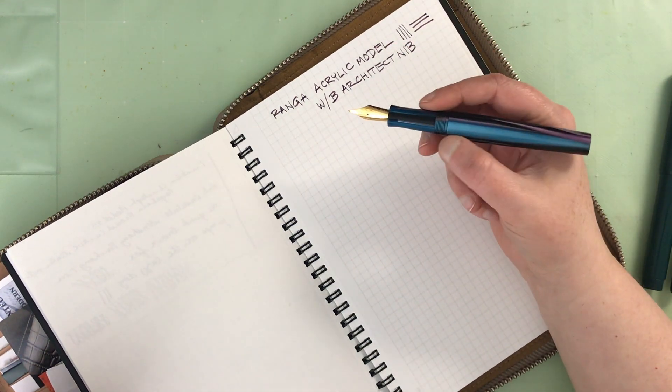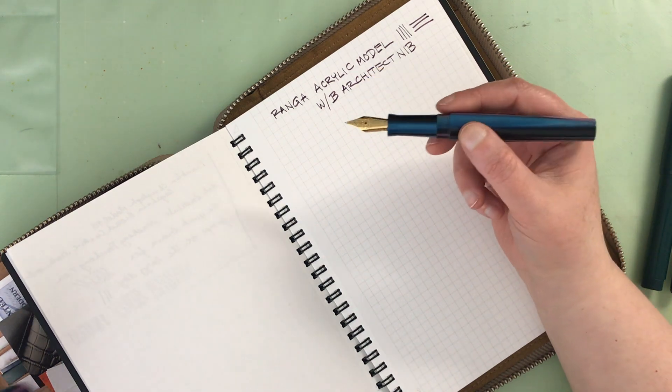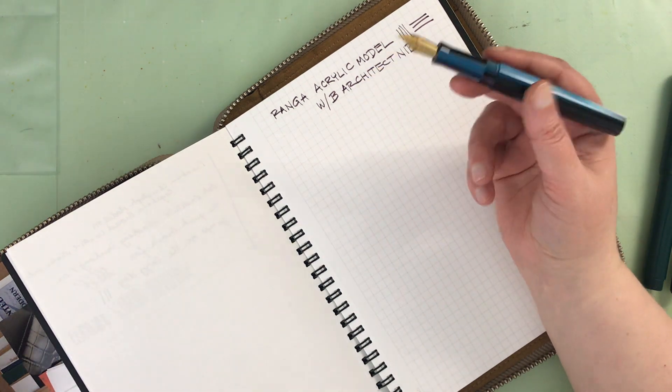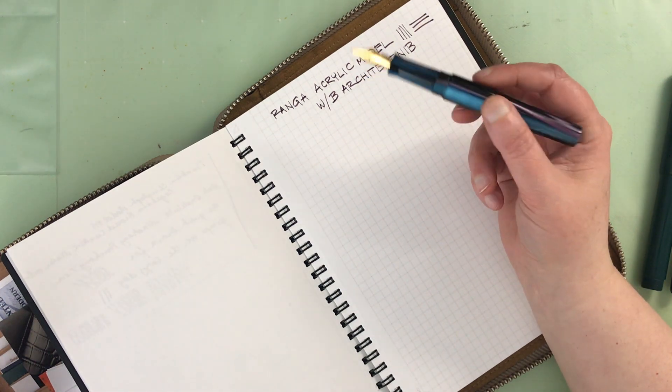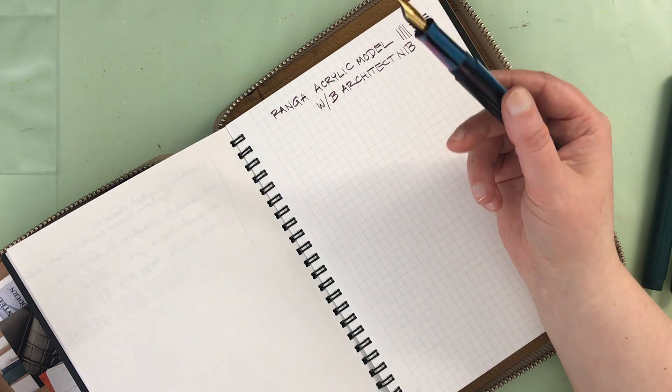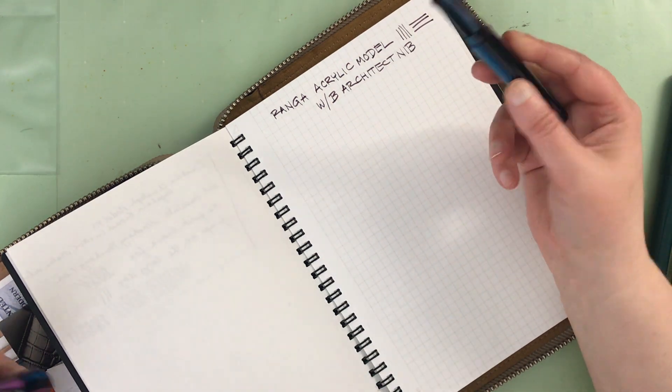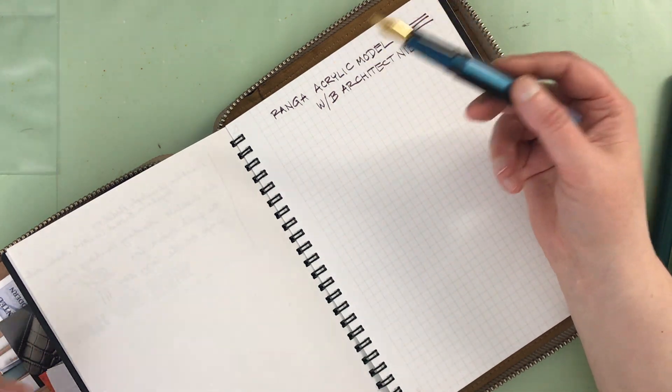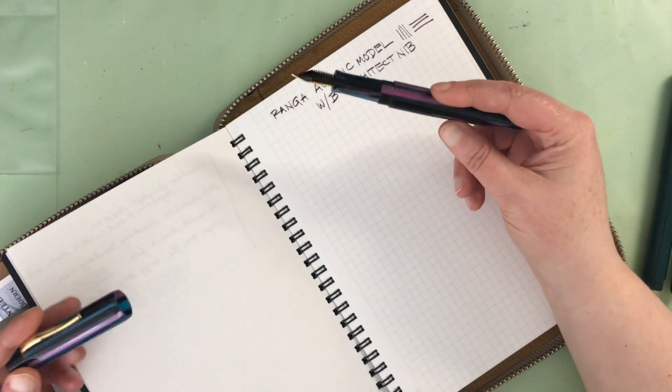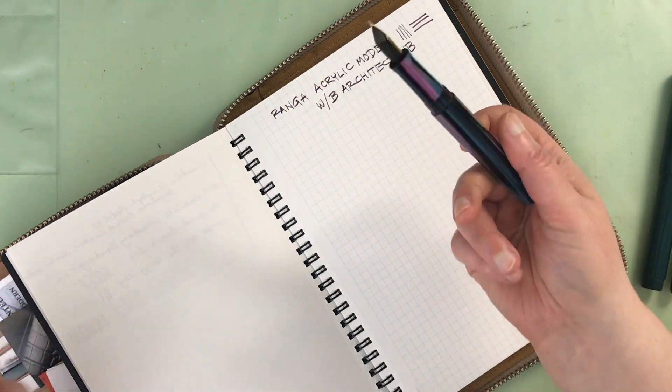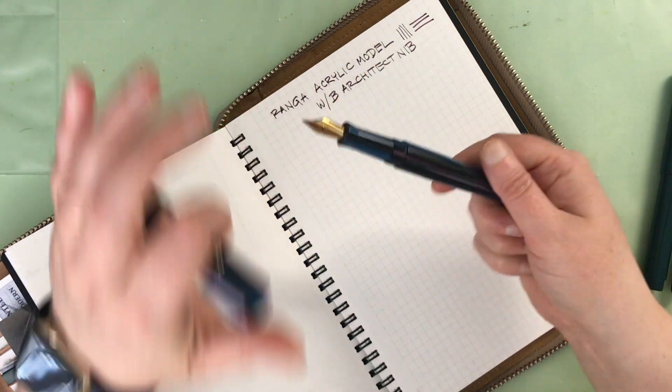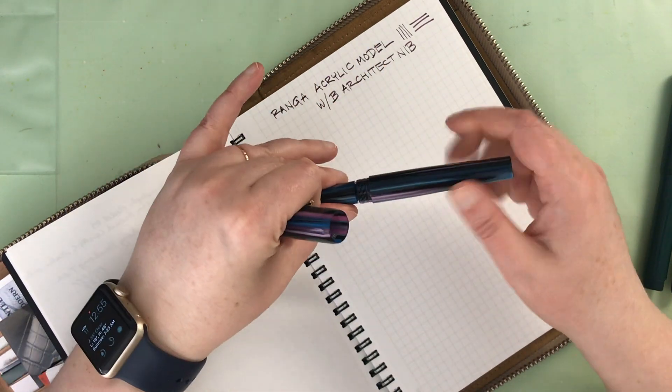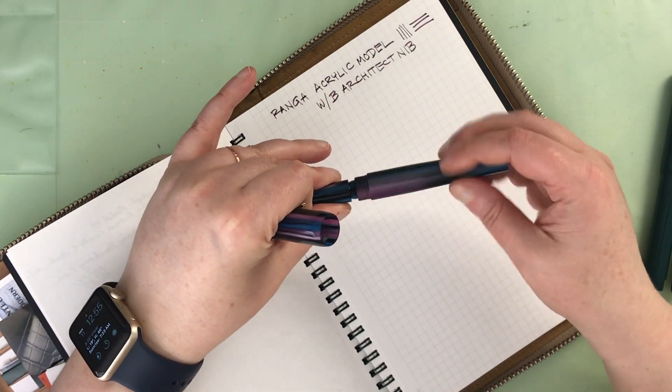I believe they also call it a Hebrew nib because it's good for Hebrew writing. I'd also recently heard someone call it a Japanese nib but that was the first time I'd ever heard that. So I don't know how accurate that is. So this is just a typical acrylic pen. It's kind of large. Most of their pen models are quite large.